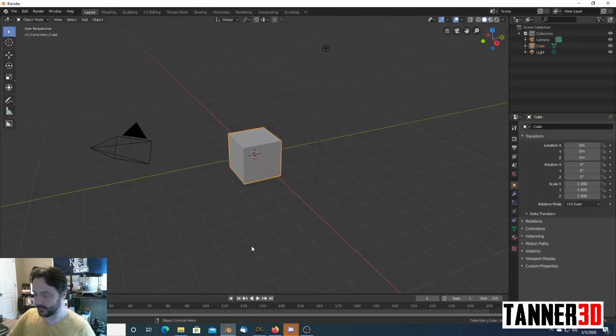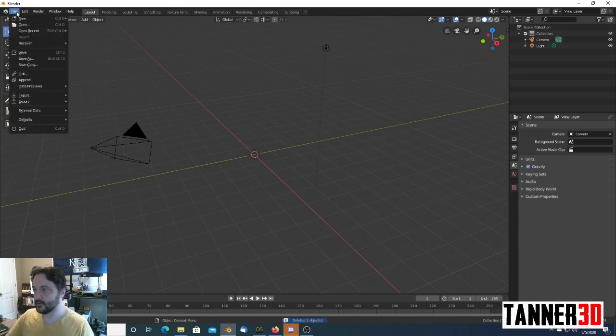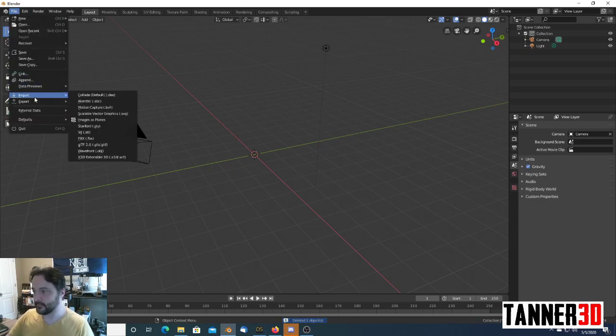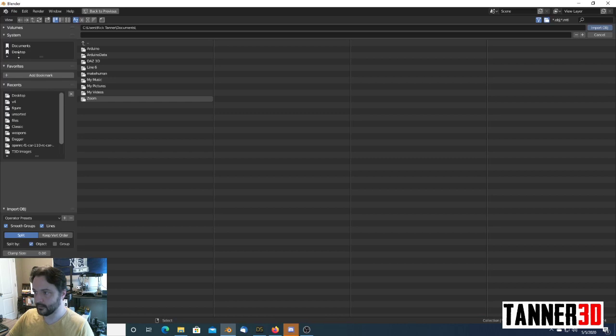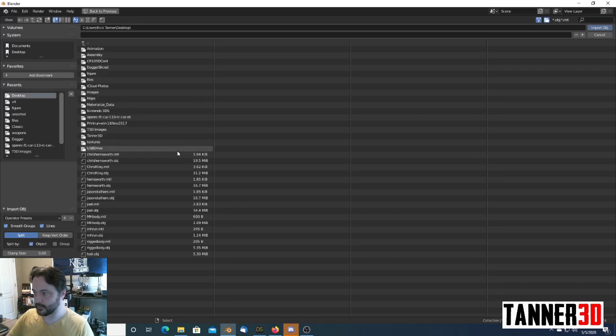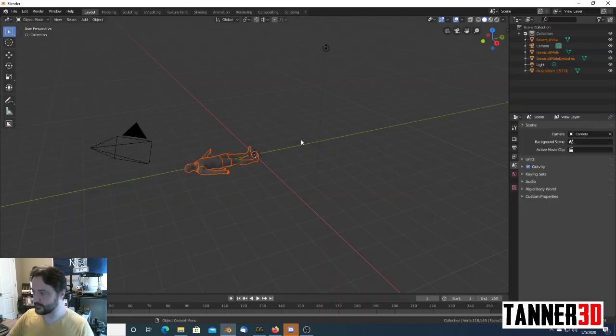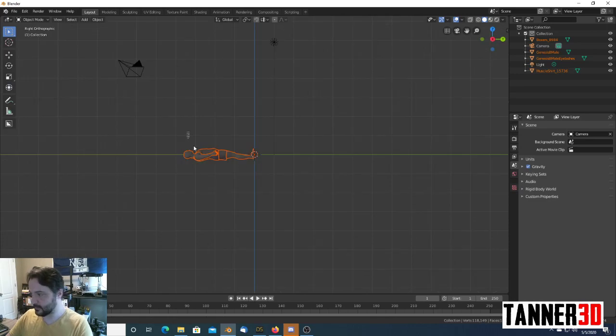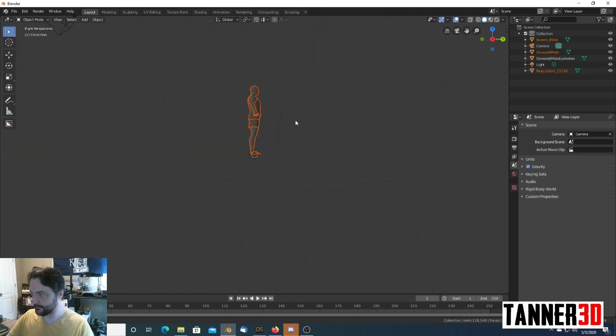We'll go over to Blender. Delete the default cube. File, Import, Wavefront OBJ. We'll go to the desktop where I saved it. We'll choose Chris Hemsworth, and we'll import. It takes Blender a few seconds. It brings it in.